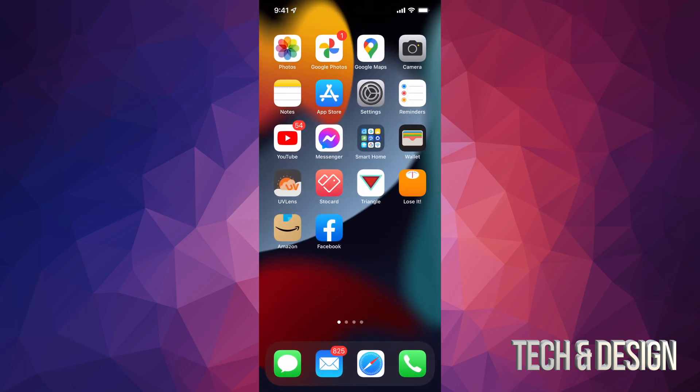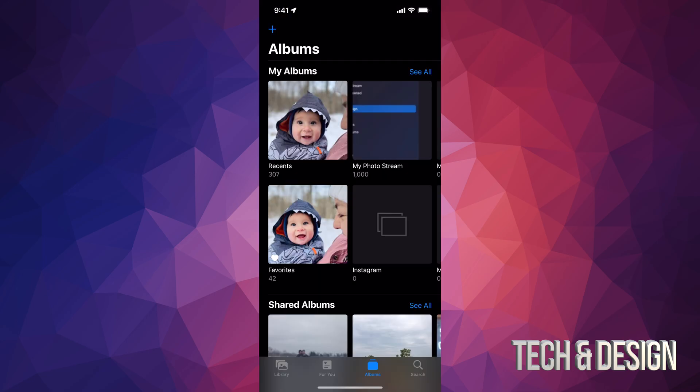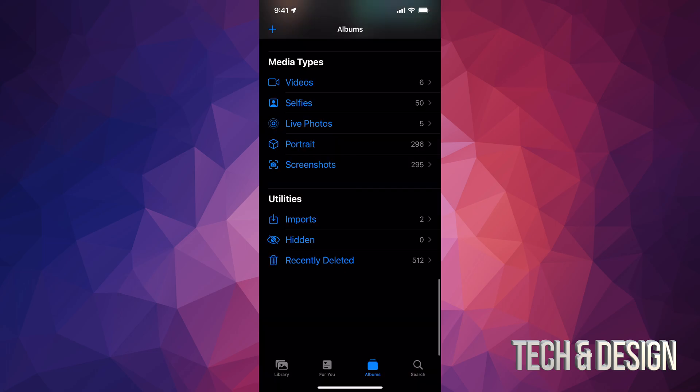And then we're going to go into Photos itself—so that's the app that you have already installed, that's your normal default app on your device. And once you open that up, you're going to see everything from here. Just scroll all the way down. If you scroll all the way down, you're going to see 'Recently Deleted'—that's the very last option down here below.